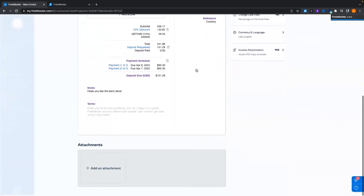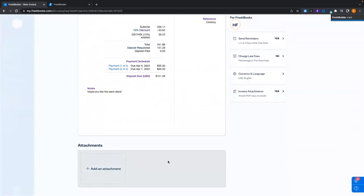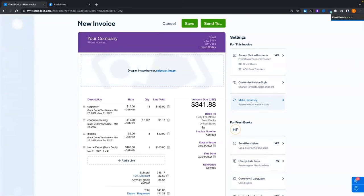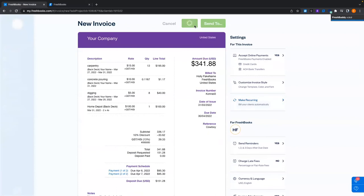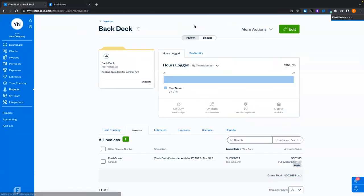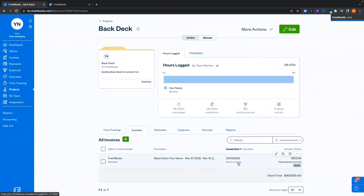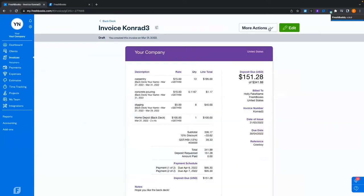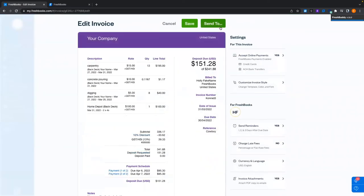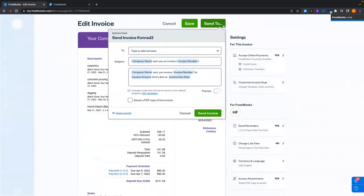We've covered everything on the invoice. You can add attachments, your logo, change the invoice number, issue date, due date, and we have reference 'cowboy'. I'm going to hit save. Now it takes us back to the project — because I hit save, this is a draft invoice and it hasn't actually gone anywhere. I could open up the invoice again, hit more actions, and send by email. While creating the invoice, you could also hit send to as well — both work.